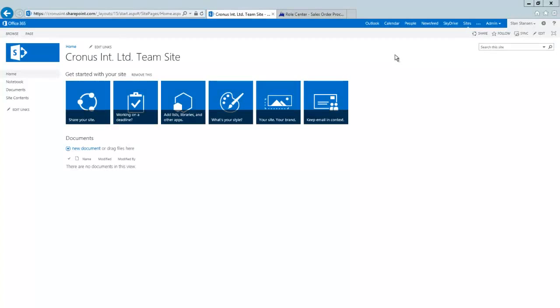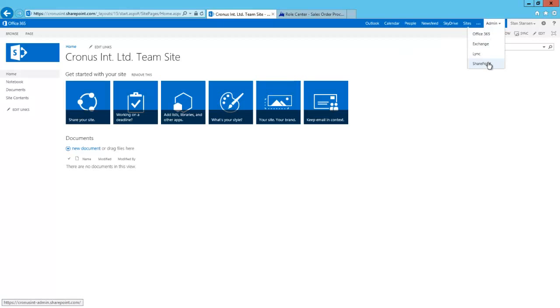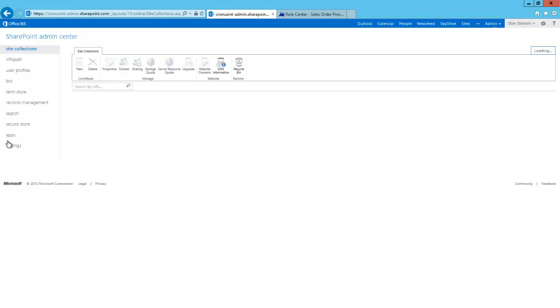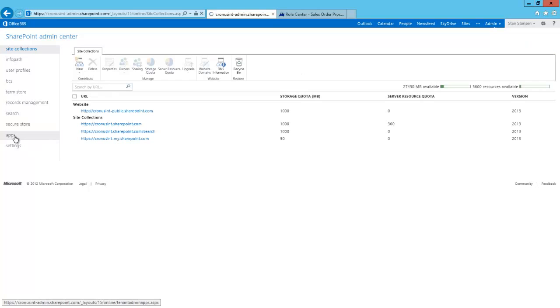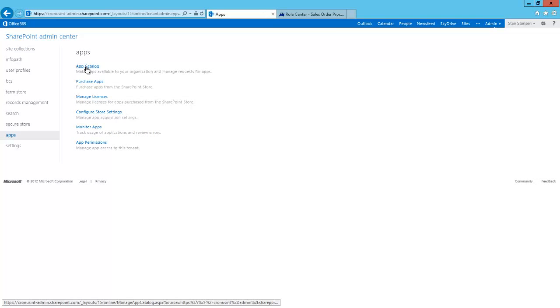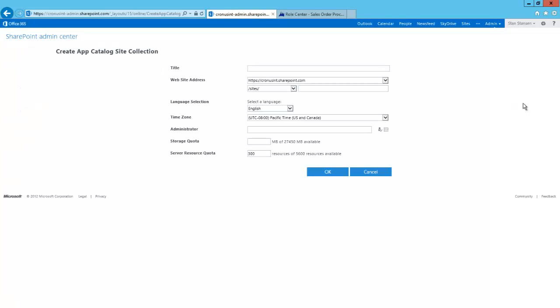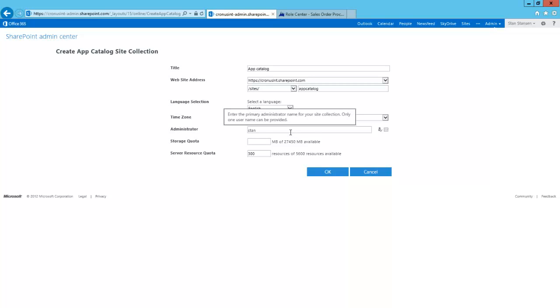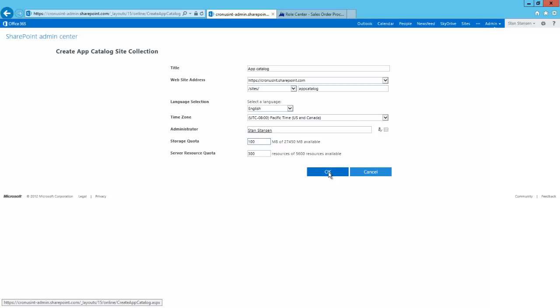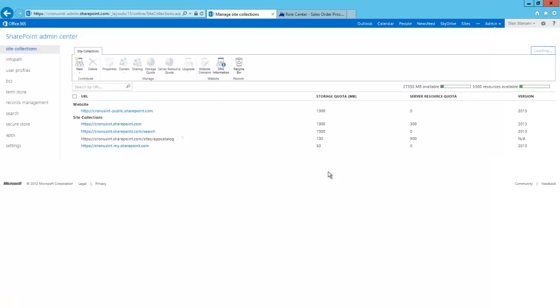We also need a location to which we can upload the app once we have created it. This is called the App Catalog. We do that by going to the admin pages of our SharePoint site. On the left hand side you see the apps, and we can create a new app catalog. We will simply call it app catalog, and put it to the site collection app catalog. We will assign Stan as the administrator, and assign a little bit of storage. And now the app catalog is finished. We have now prepared SharePoint for our app.